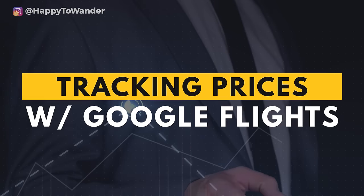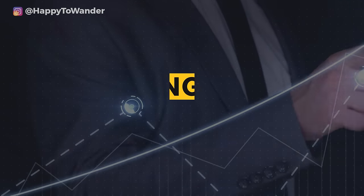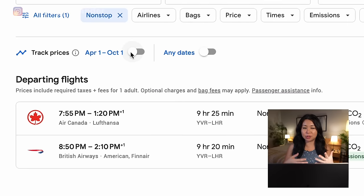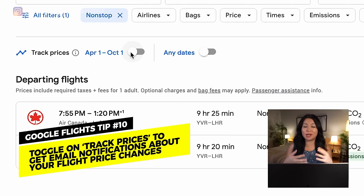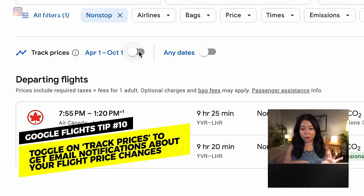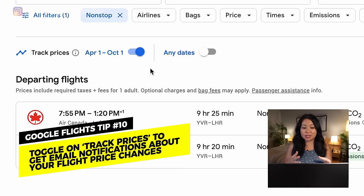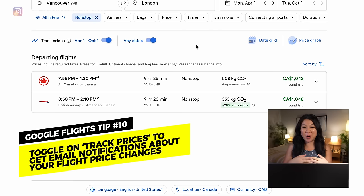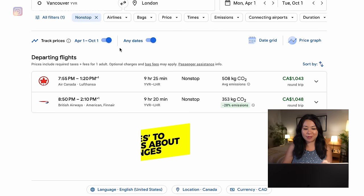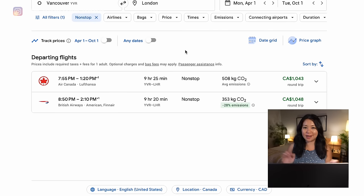If you're doing your research five to six months in advance or more, you can start tracking prices through Google Flights by clicking this toggle. If you have a Gmail account they'll email you notifications when prices change. If you're not tied to specific dates you can also toggle on the 'any dates' option and it'll show you updates for that route in general. Since I'm probably booking today or tomorrow, I'm going to turn those off and won't be tracking.